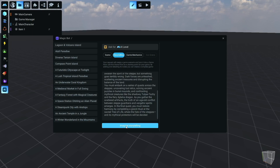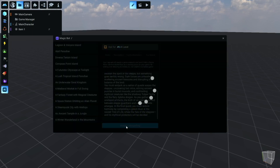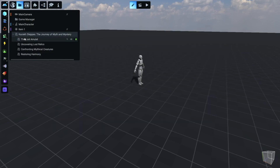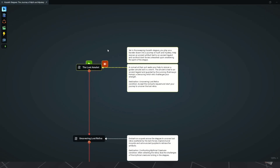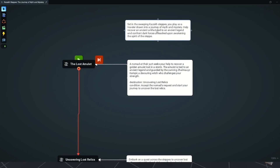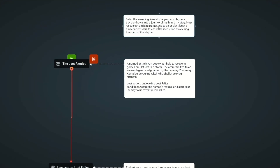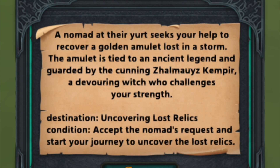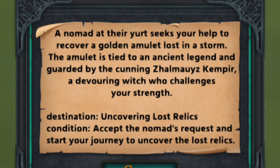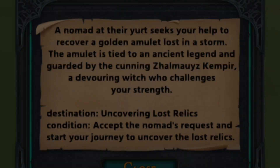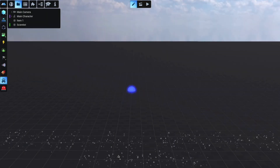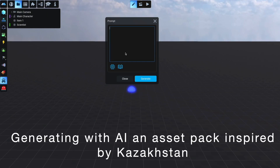Let's see what the AI comes up with. Using the AI game flow tool, we give it more context and details. Here it is: uncover lost relics and free the people by defeating a witch. We design a unique asset pack tailored for our game.